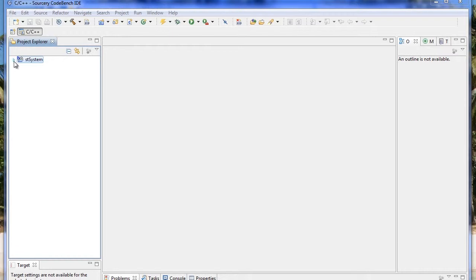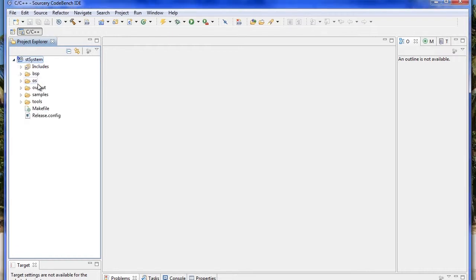After the project is built, you will see it has the OS, the BSP, the device drivers, everything needed to build a Nucleus application.